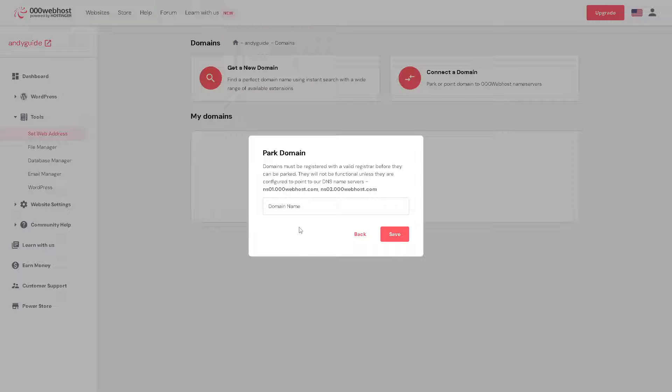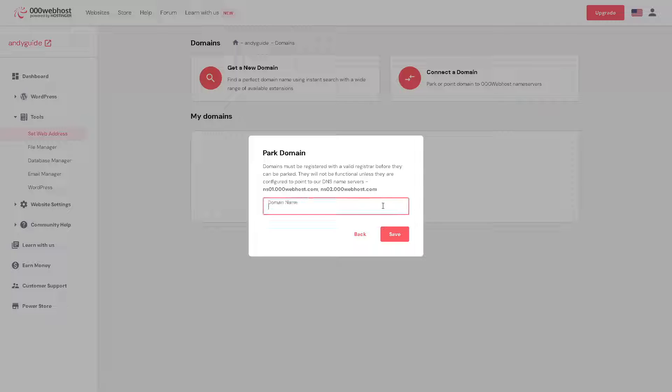And what will happen is domains must be registered with a valid registrar before they can be parked because they will not be functional unless they are configured to point the DNS name servers. Now I'm going to be using my domain here.